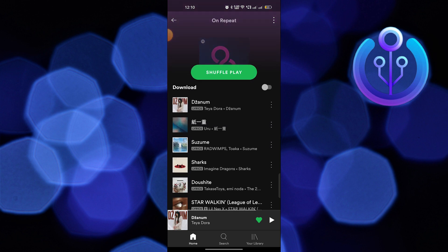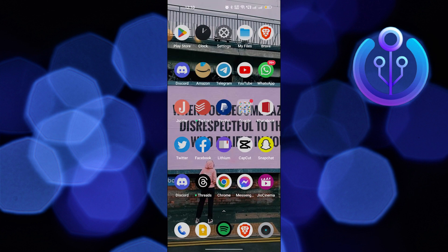So, this is how you can see your most played songs on Spotify. Thanks for watching and please leave a like, subscribe and share.